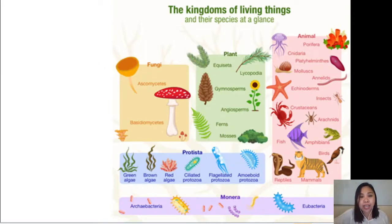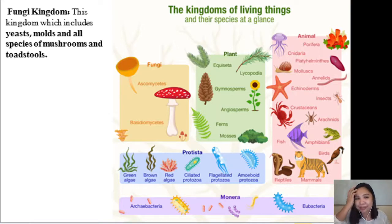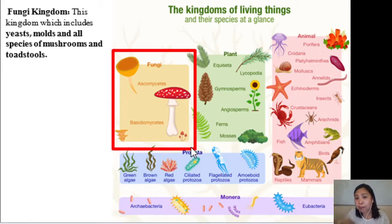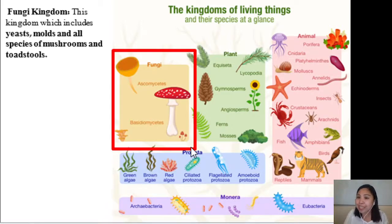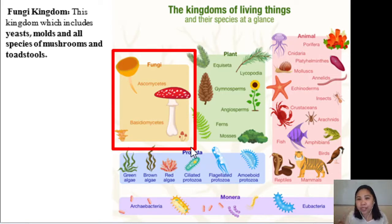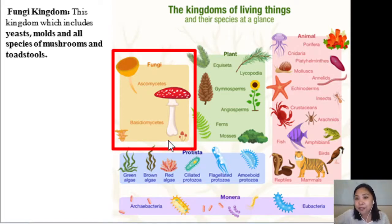Next, we have the Kingdom Fungi. This kingdom includes yeasts, molds, and all species of mushrooms and toadstools. The most common example here is mushrooms. They are not vegetables — they belong to the Fungi kingdom. Also included are molds — the ones you see on bread that has been left for a week or two weeks, appearing violet or orange in color. Those organisms and microorganisms belong to the Fungi kingdom.